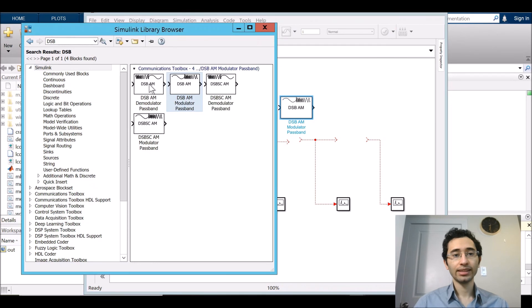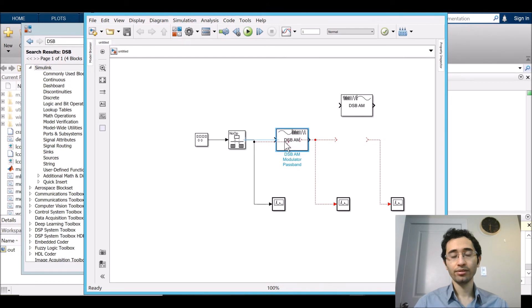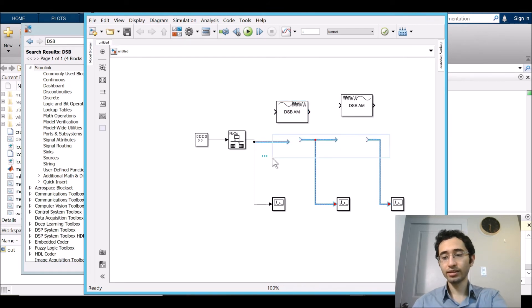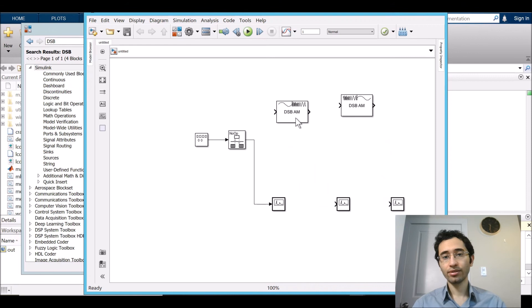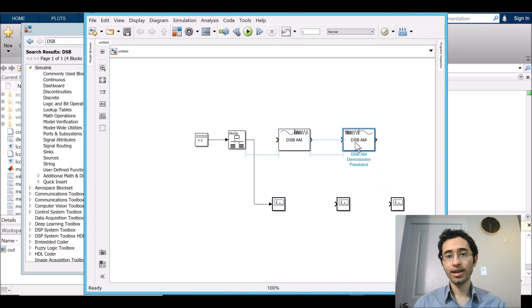And this time we choose this one. First is modulator. Second we need the demodulator. We put it here and then here.